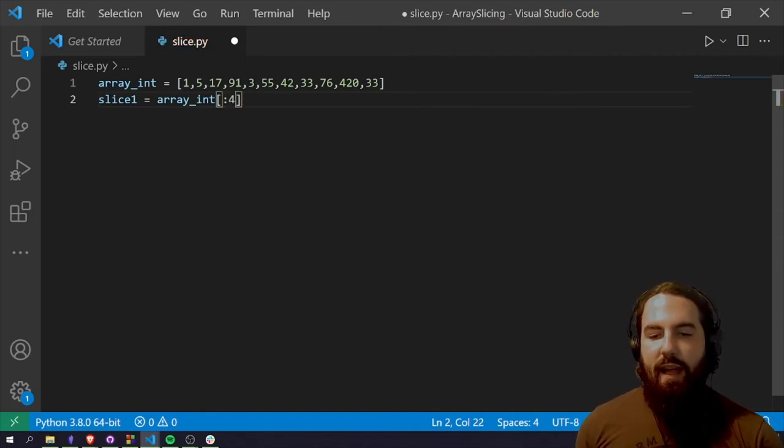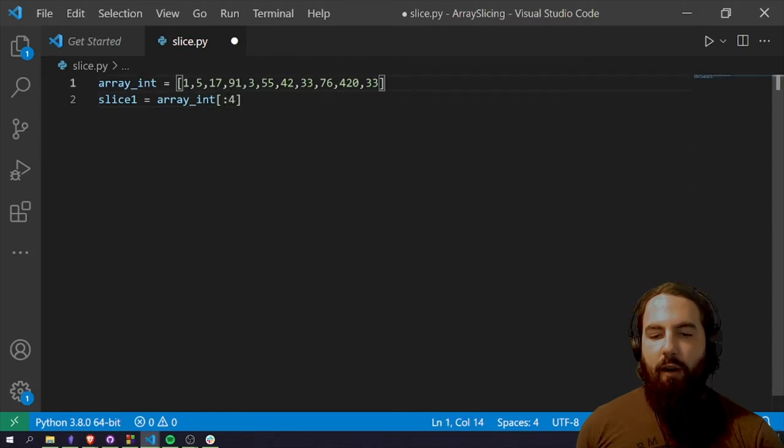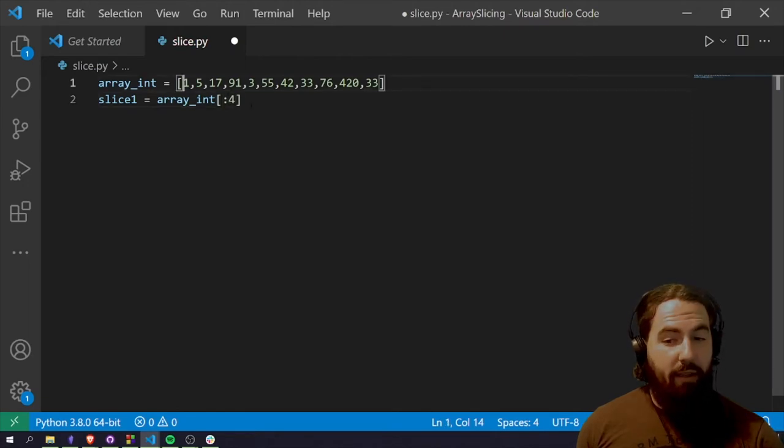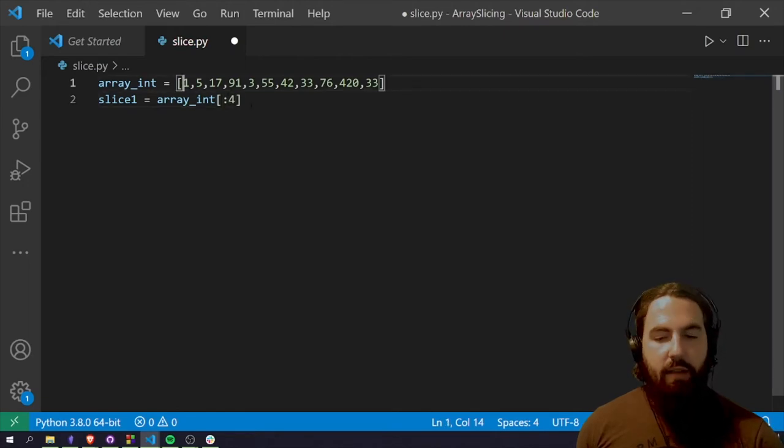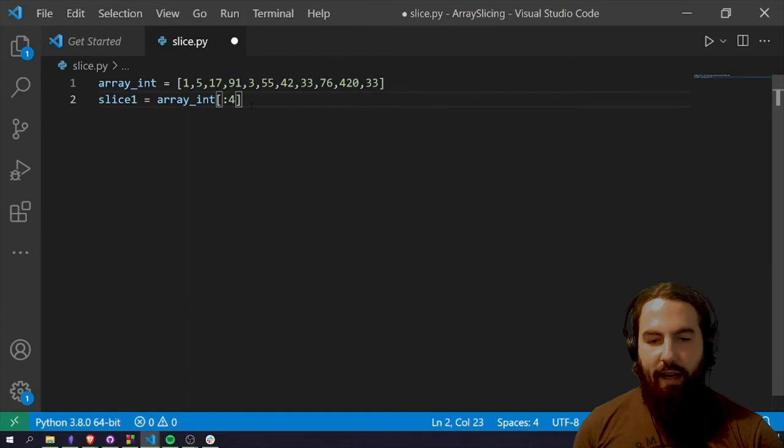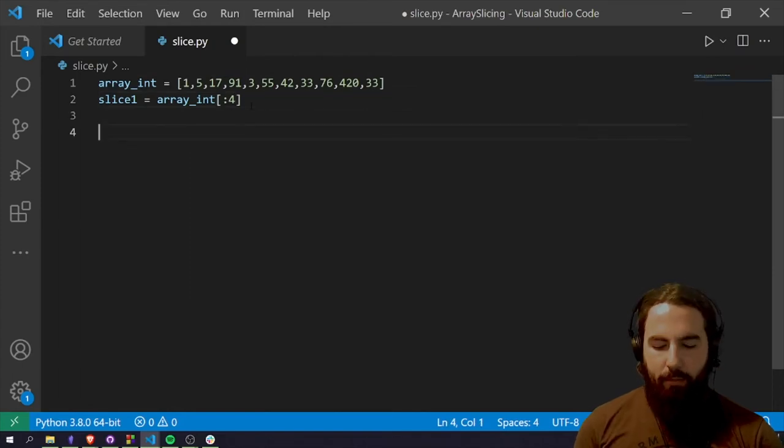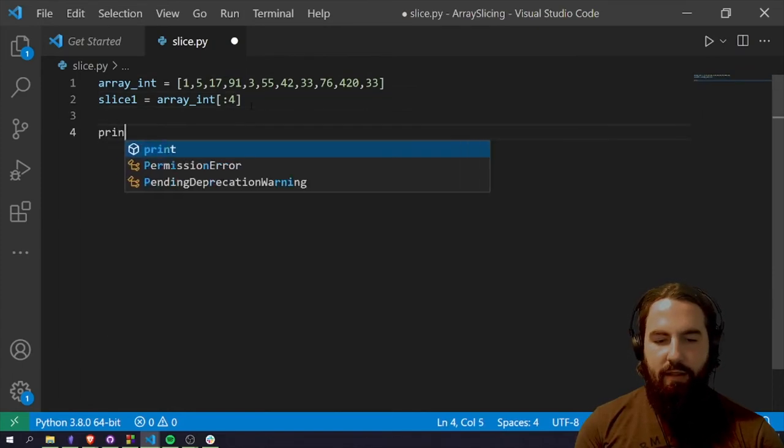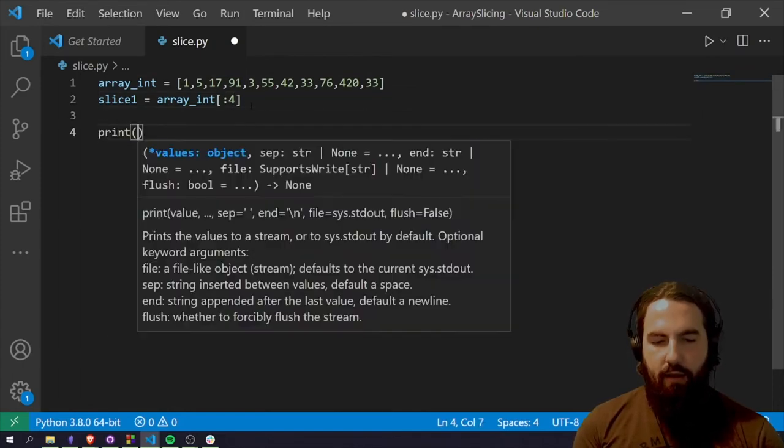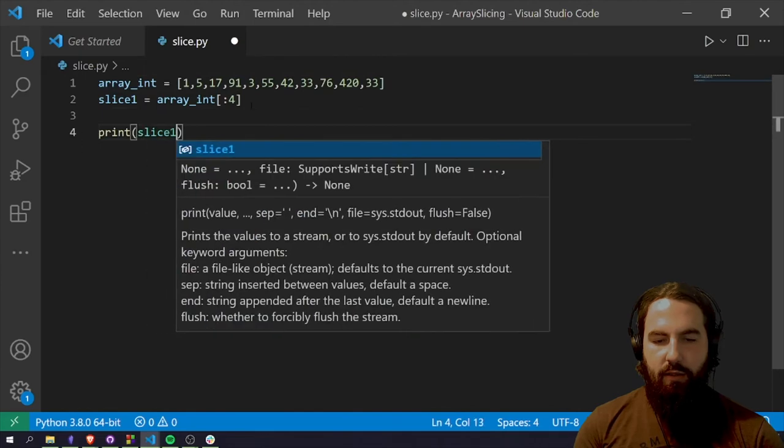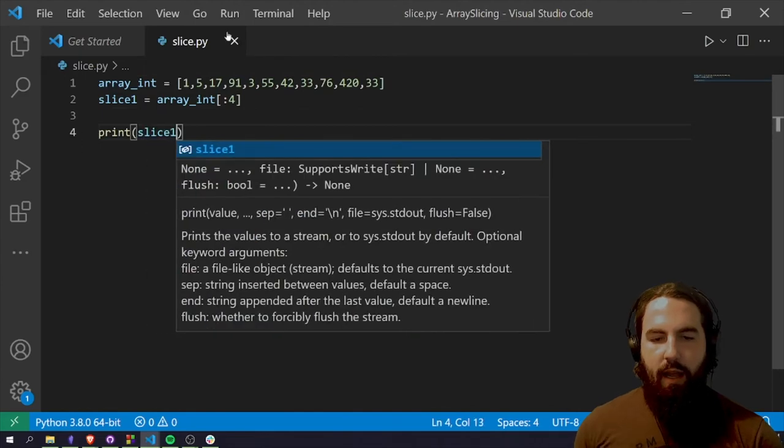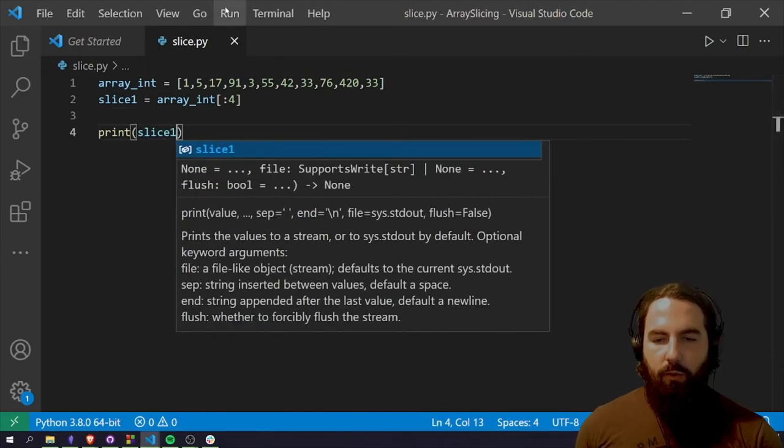So that is going to take all the way from the zero width item all the way to I believe the third item. I believe it's non-inclusive. So we can actually find out really quick by printing out the slice. So let's go print slice one and let's run it.